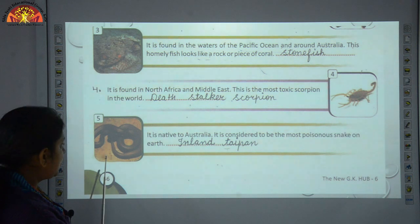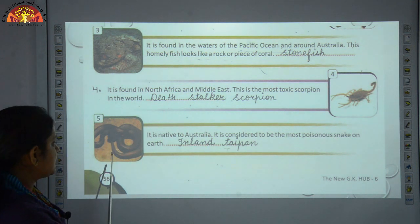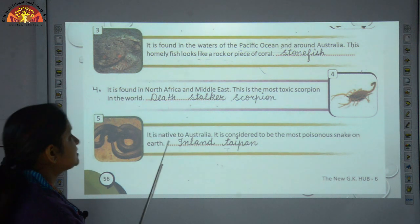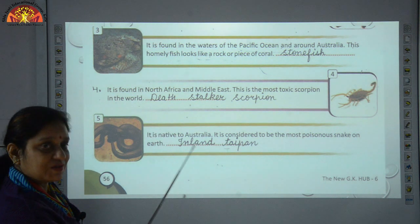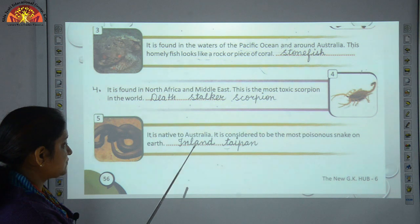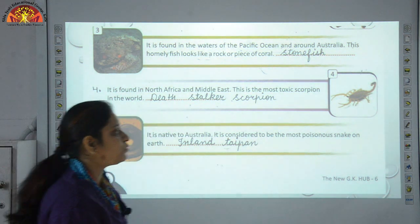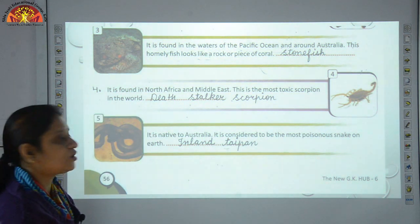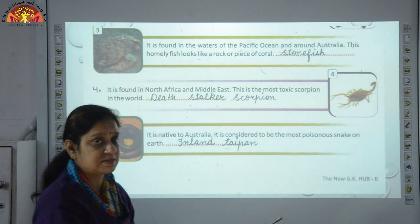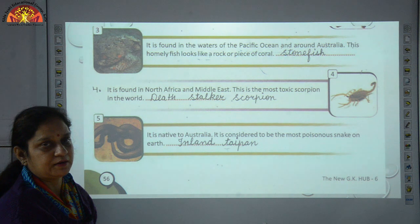Number 5 — we are going to talk about a kind of snake. As you can see in the picture, it is a snake's picture. It is native to Australia and is considered to be the most poisonous snake on the earth. Its name is the Inland Taipan.